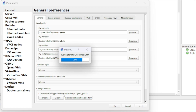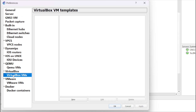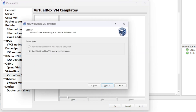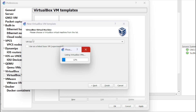Scroll through the options until you locate VirtualBox VMs. This section will display all VMs available on your VirtualBox hypervisor. Allow a few moments for the list to refresh, ensuring you have an updated view of the available VMs.